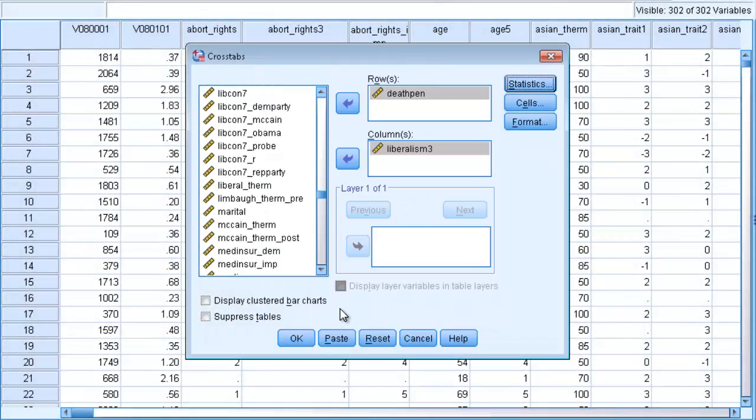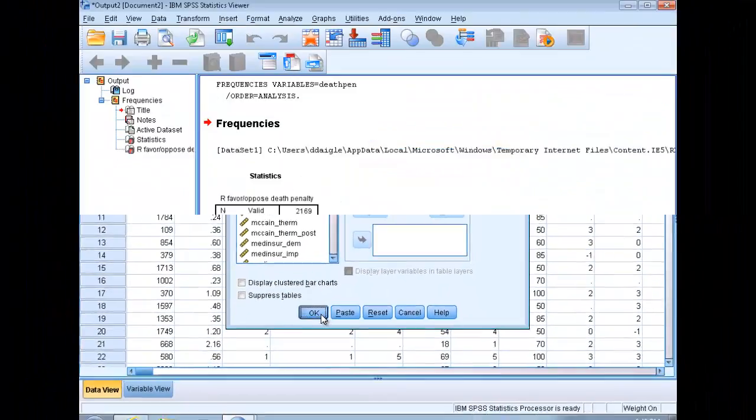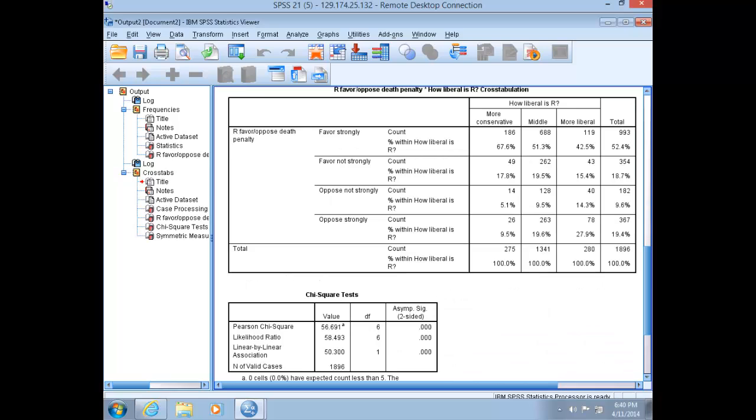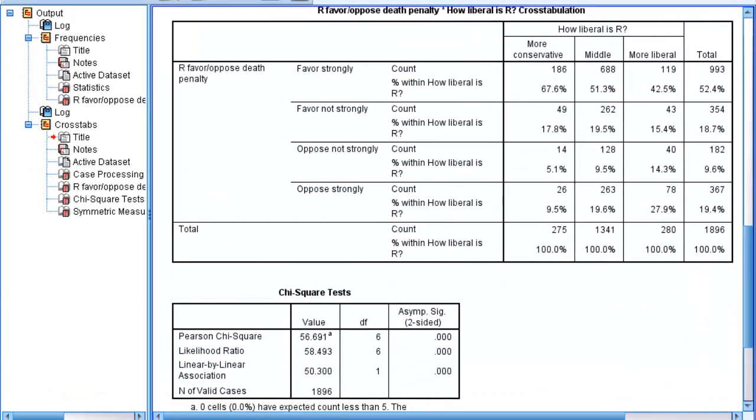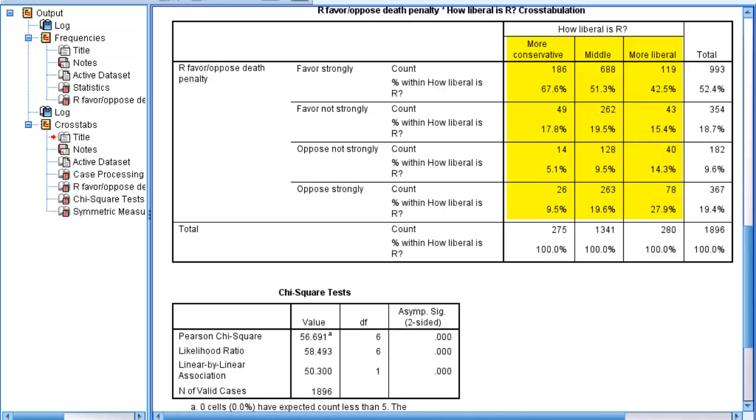Let's look at this crosstab first to see if the relationship we hypothesized is visually apparent. Comparing across categories of the independent variable indicates that the more liberal one is, the more likely they are to oppose the death penalty. Notice also that our dependent variable is coded with higher values indicating more opposition.